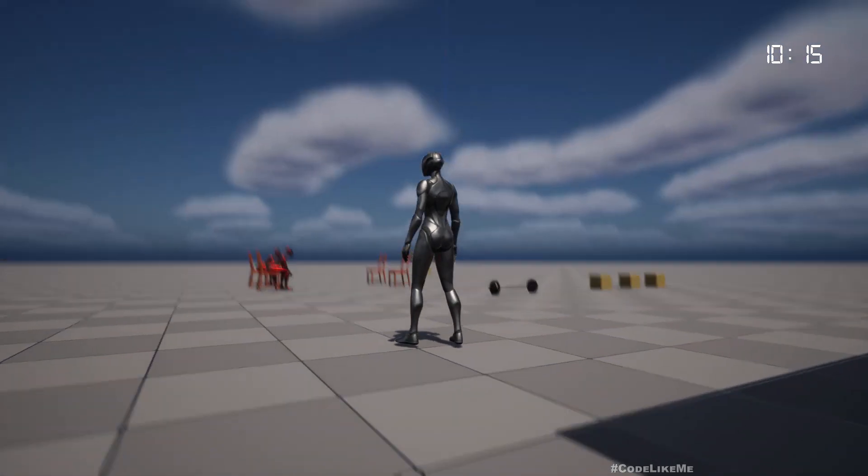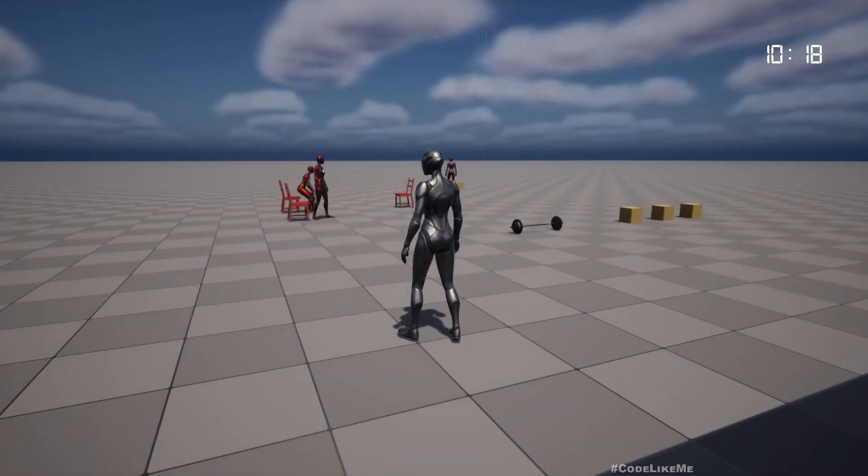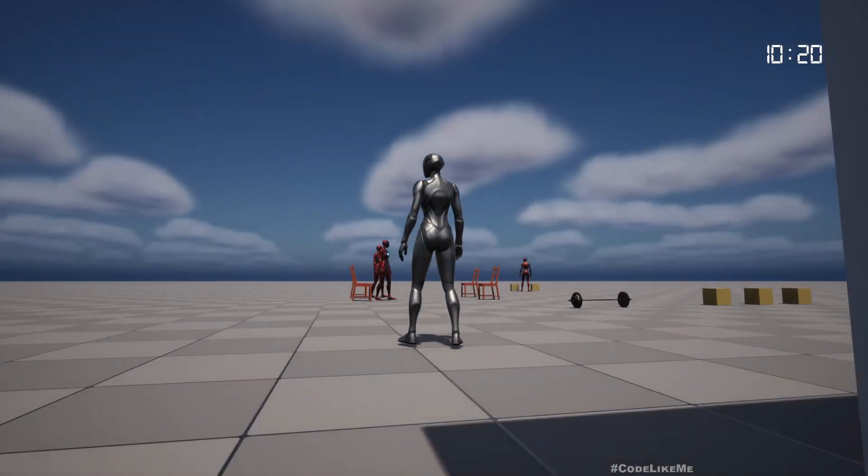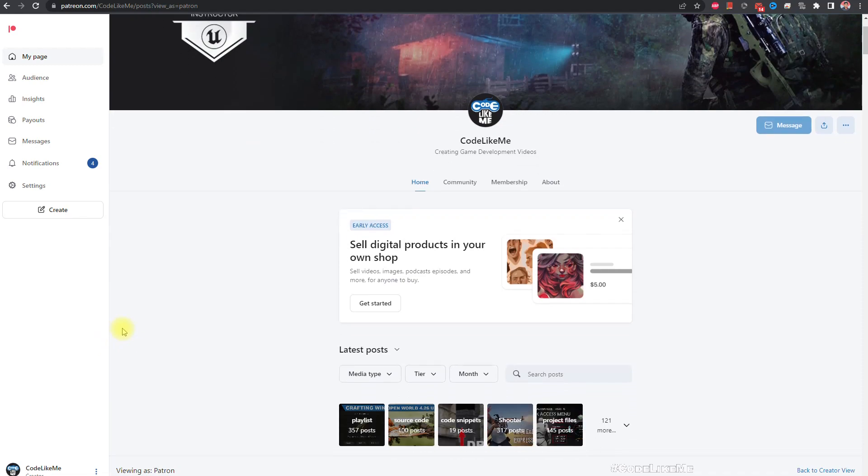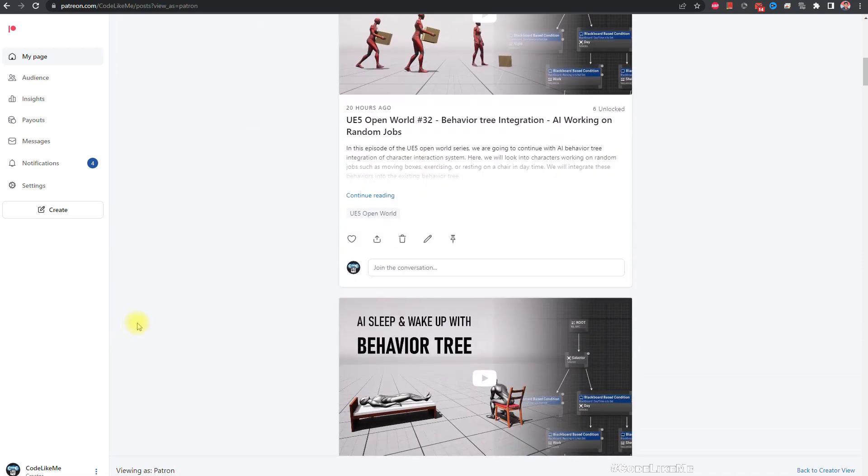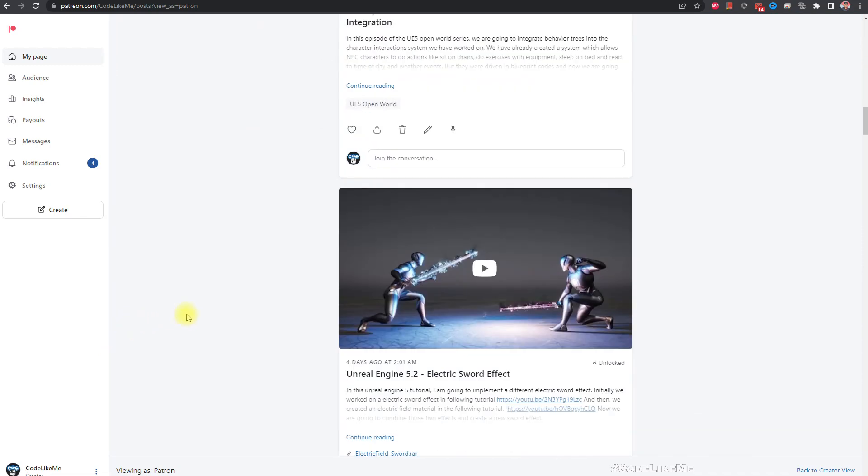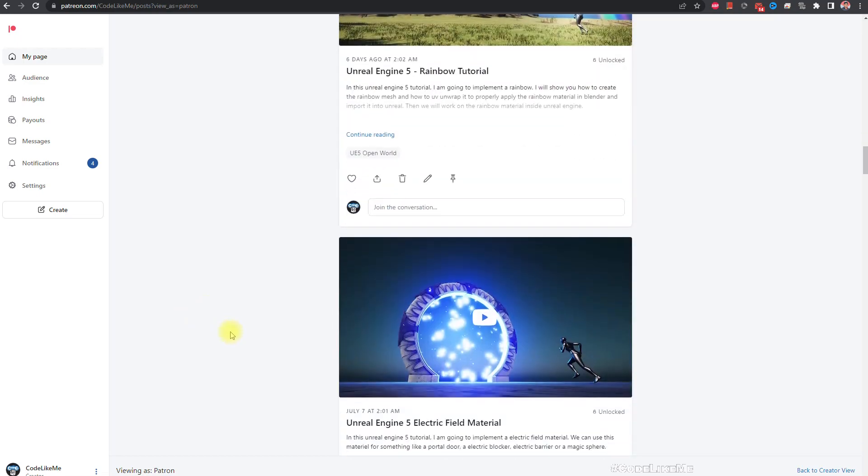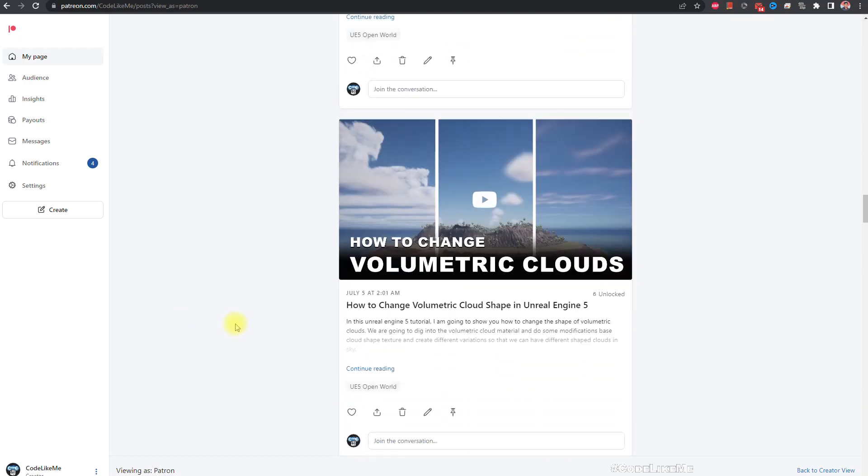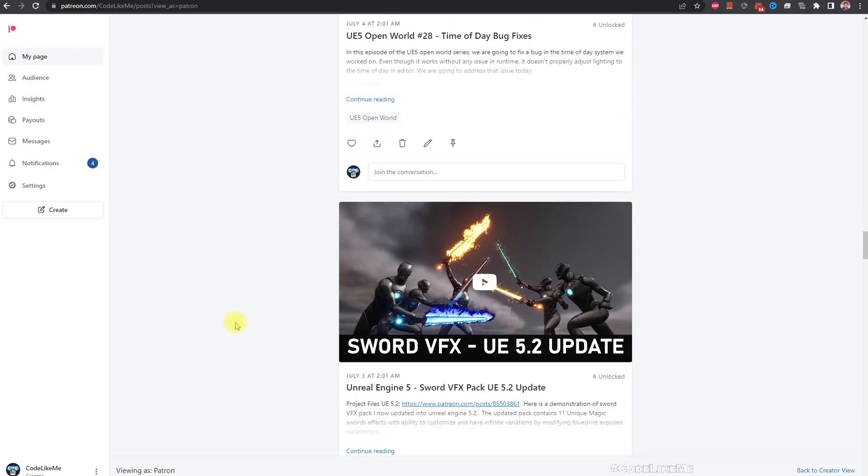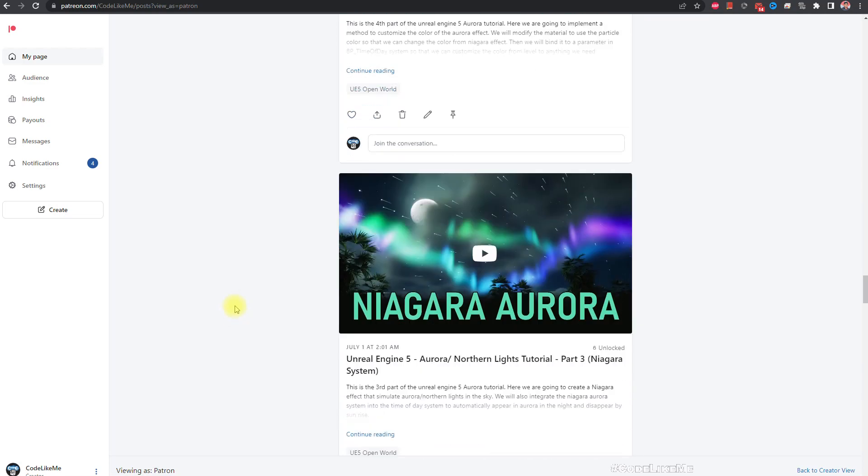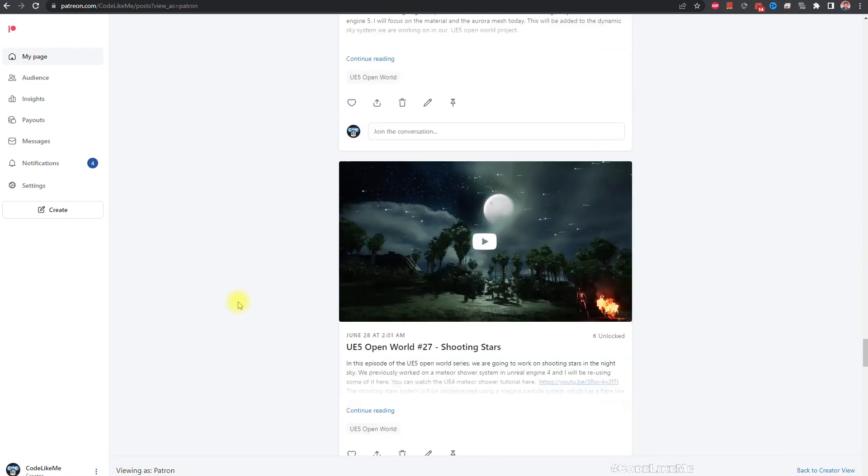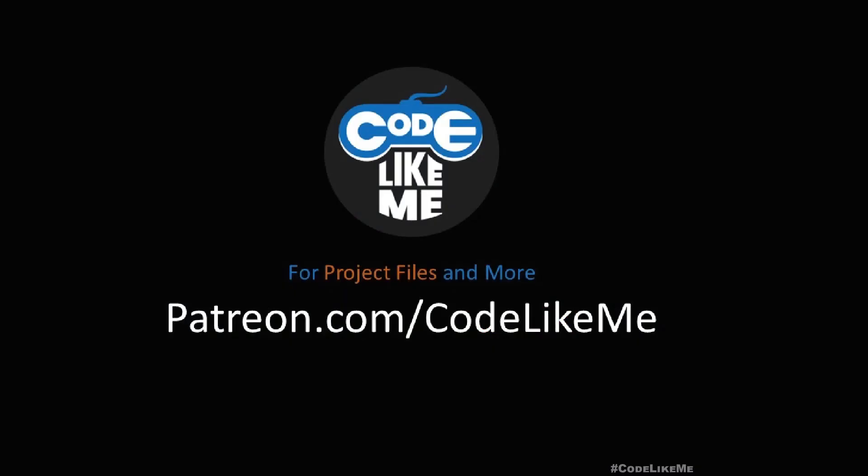So thanks for watching. As always, project files will be available for download on the Patreon page. Link would be in the description below. If you would like to support my work, you can get the membership of the Patreon. See you in another episode.